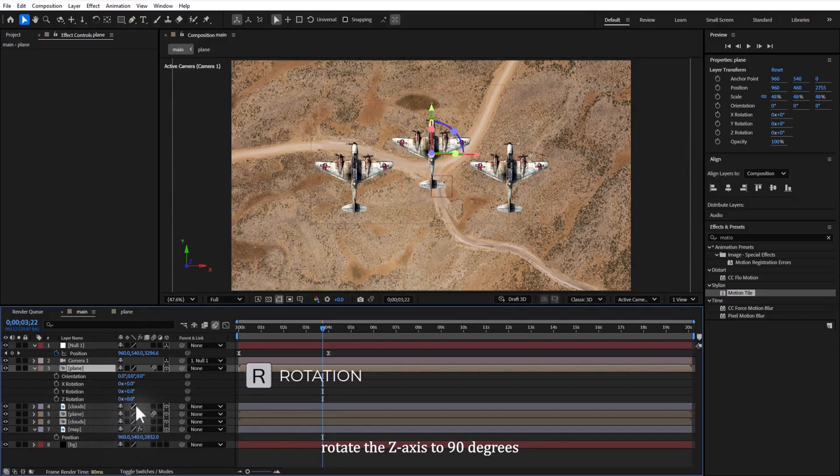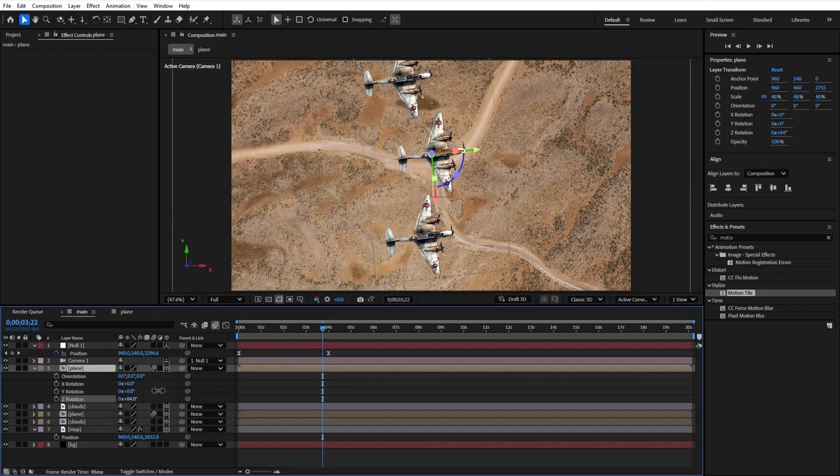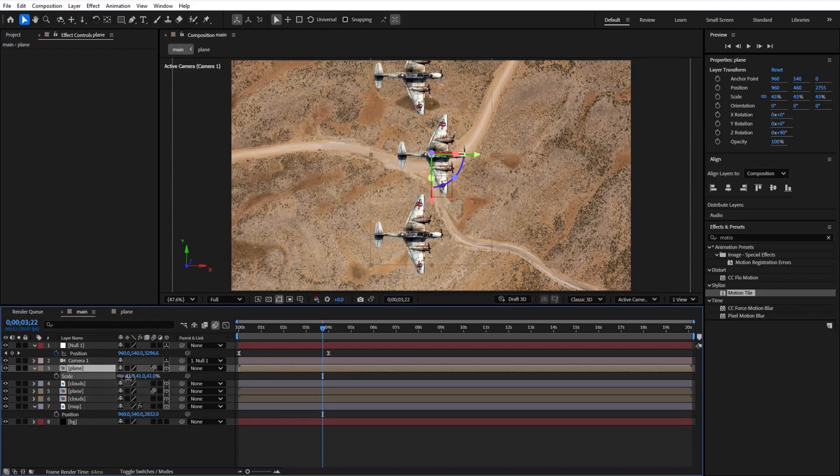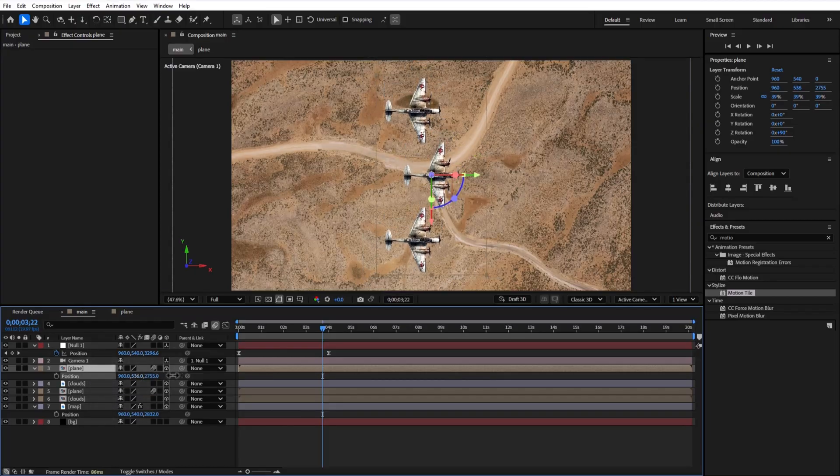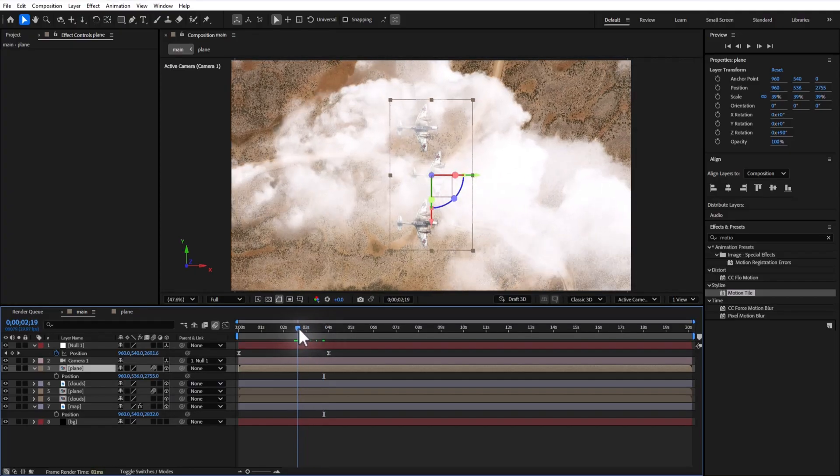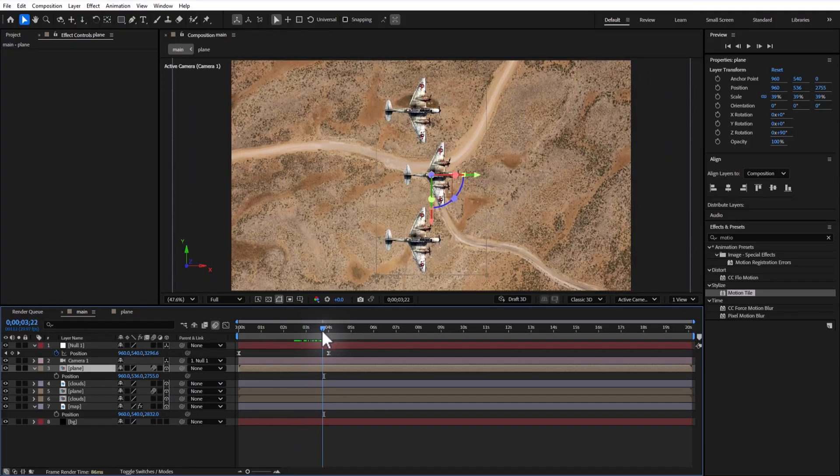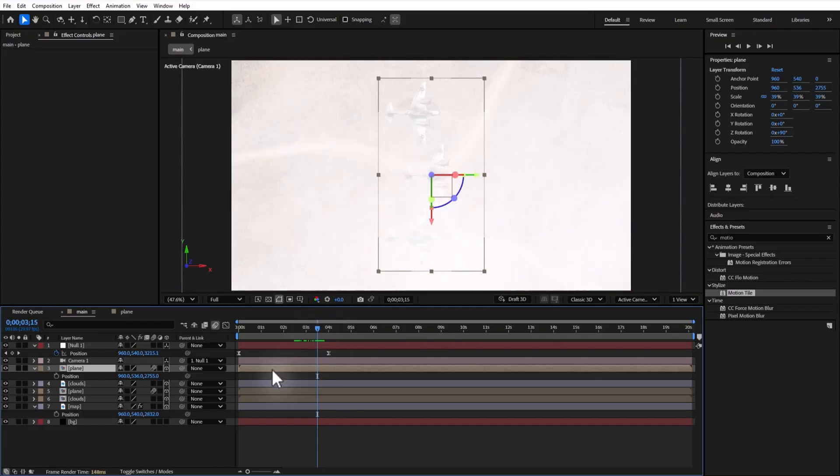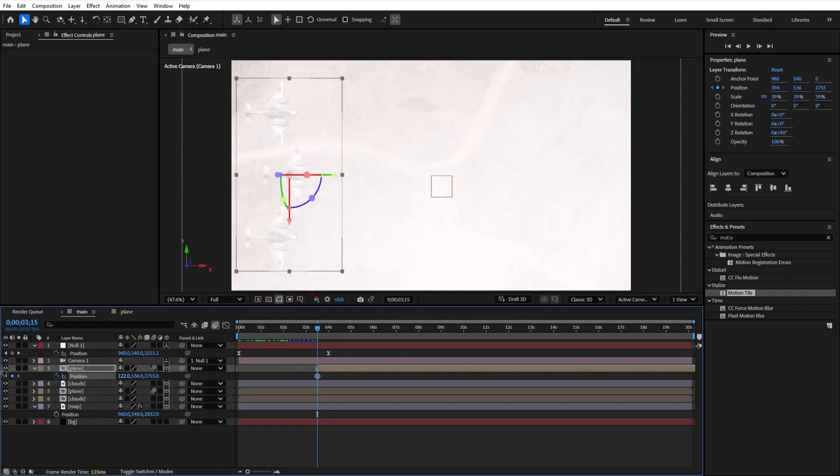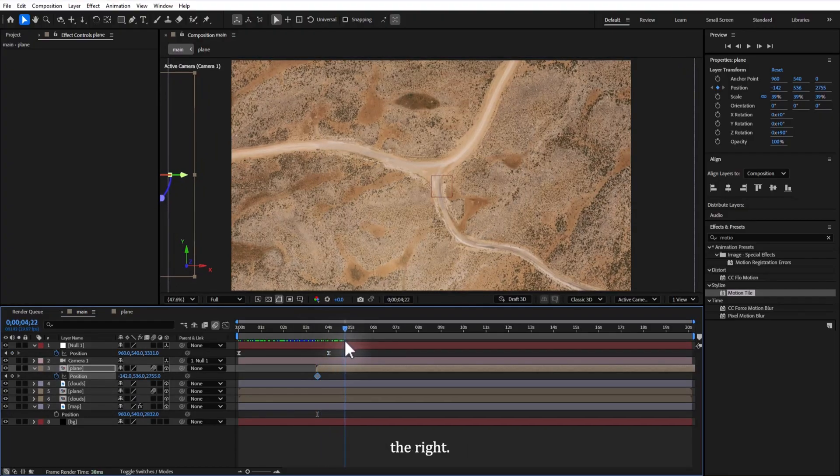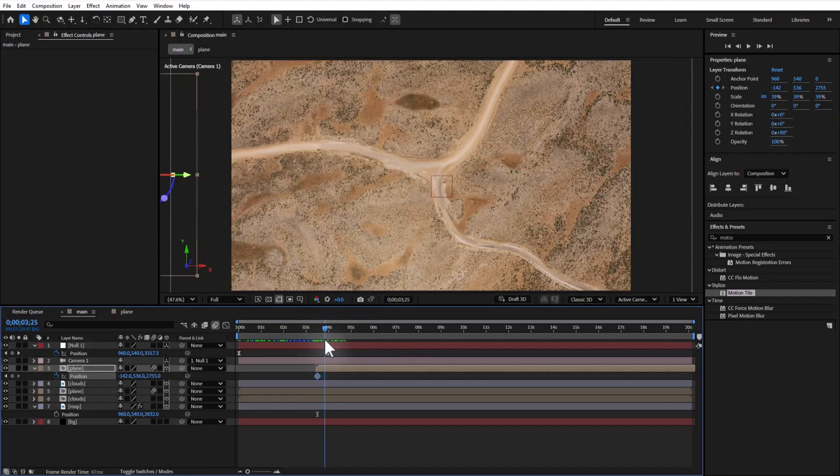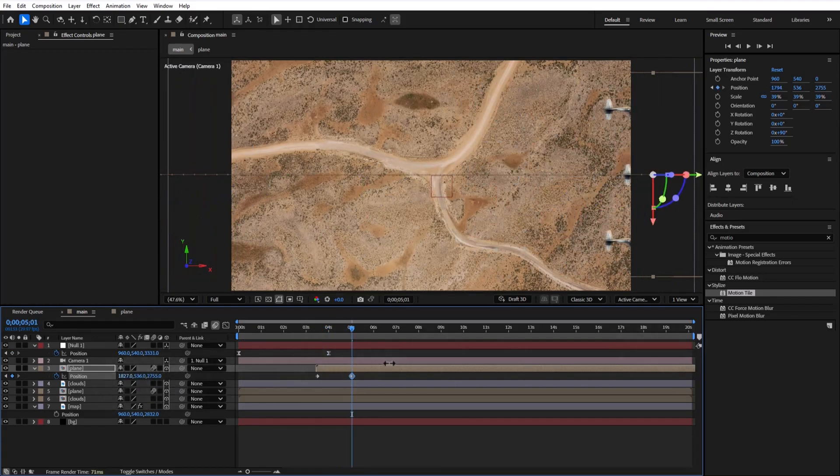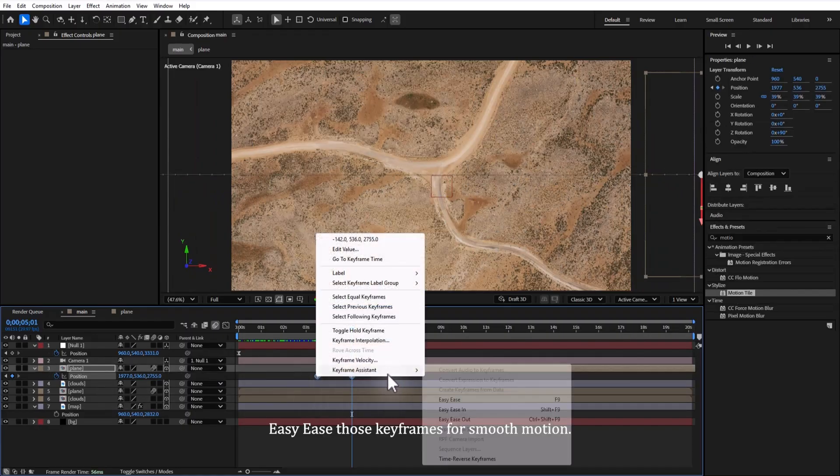Set the Y rotation to 90 degrees and scale it down. Set a new position keyframe and place it all the way to the left. Move a few frames forward and slide it to the right. Easy ease those keyframes for smooth motion.